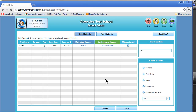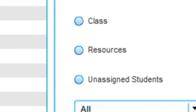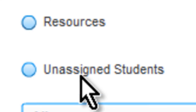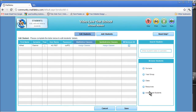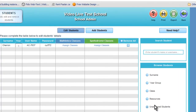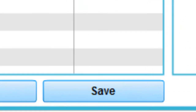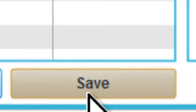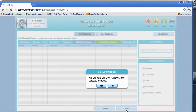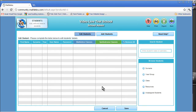To remove the student's name requires that you first unassign them. Once that is done, click on the Unassigned Student Search button, which will list all the unassigned students. To remove the student records, simply click on the Remove box in the row where their name appears. You then click Save, then confirm you wish to remove the student by clicking Yes. The student's name is now removed from the Mathletics database.